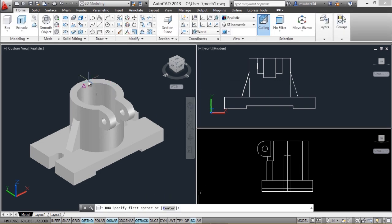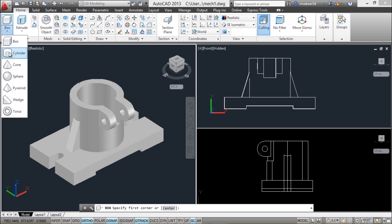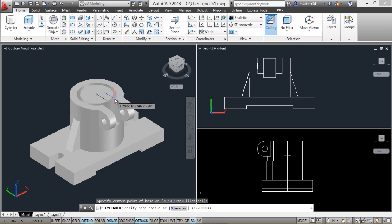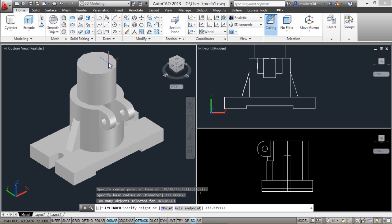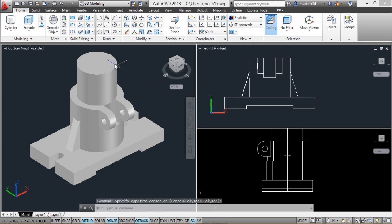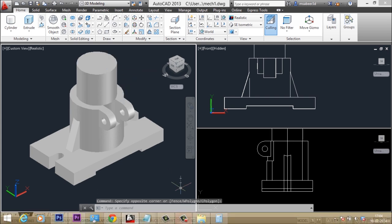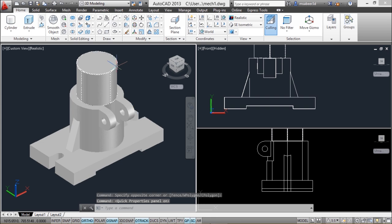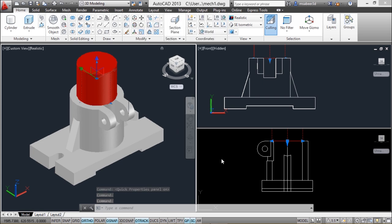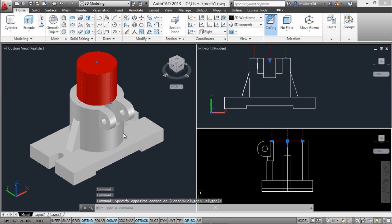Moreover, any drawing or editing operation performed in one viewport gets instantly reflected in the rest. For example, I'll create a cylinder on top of this object using the cylinder primitive, specifying the center, radius, and height. The moment the cylinder is created, it updates in all viewports. I can also edit it — changing the color using quick properties — and the change is reflected everywhere. These are the various advantages of using viewports.